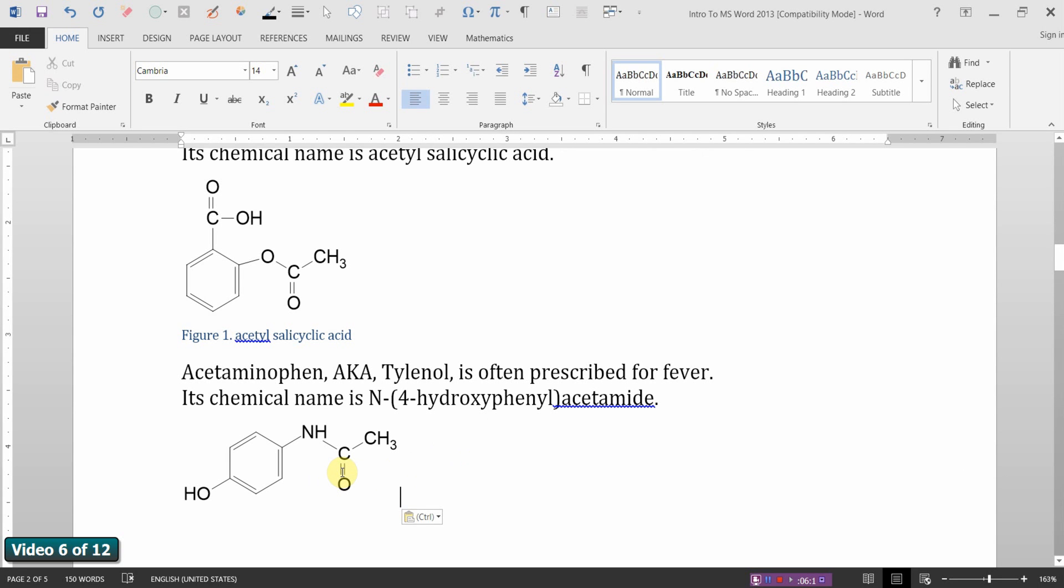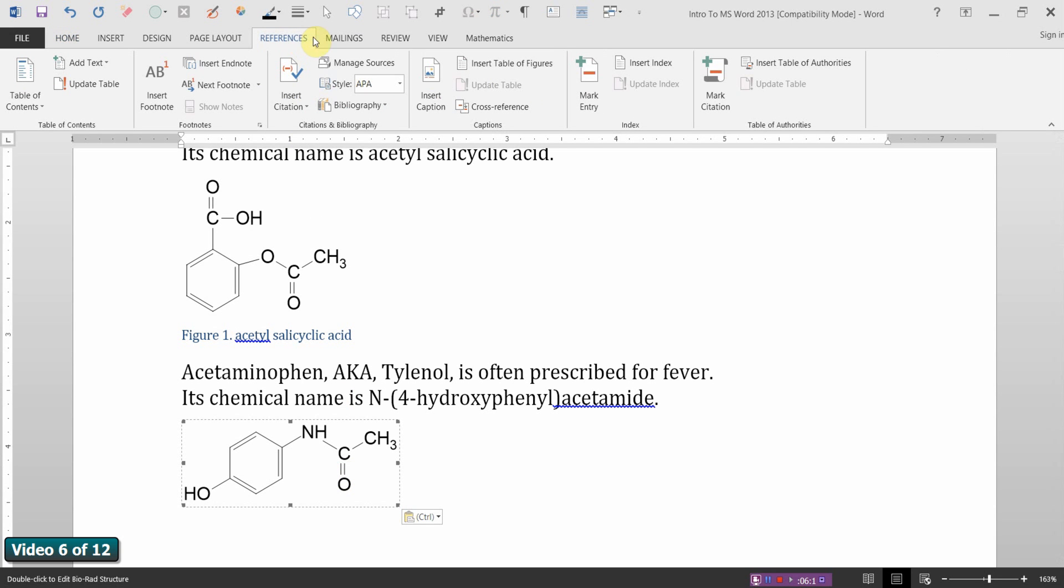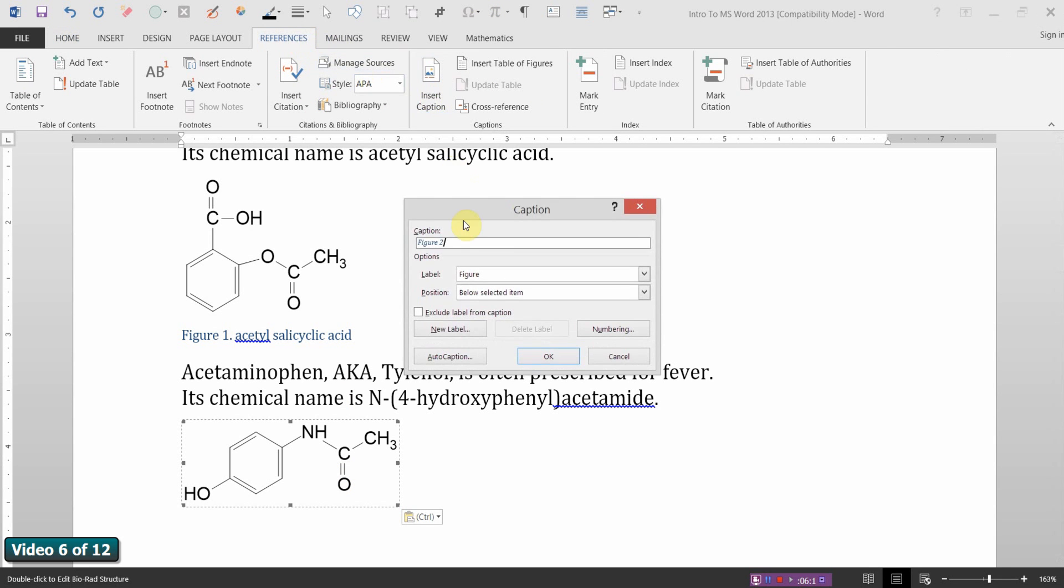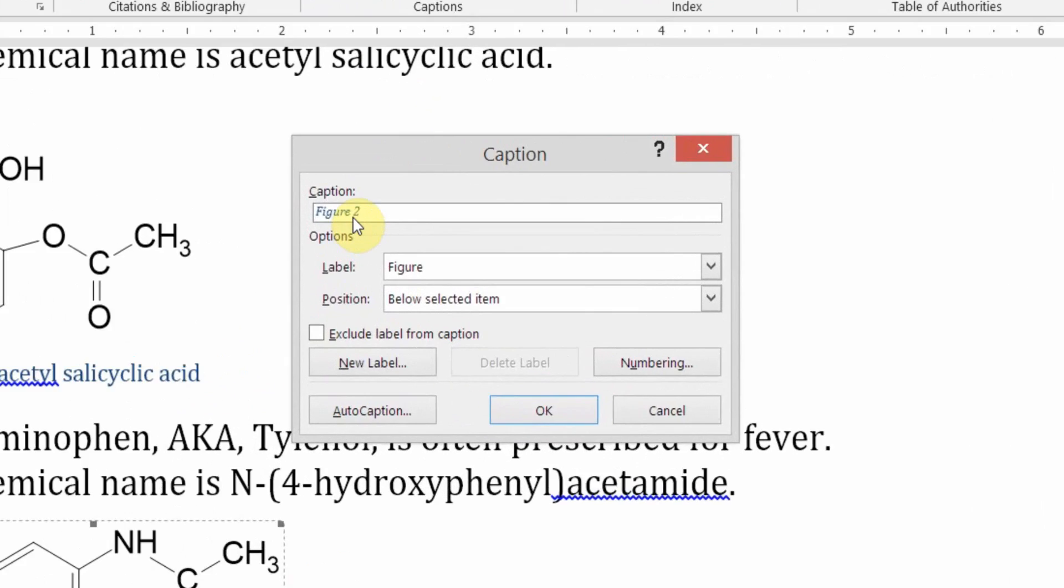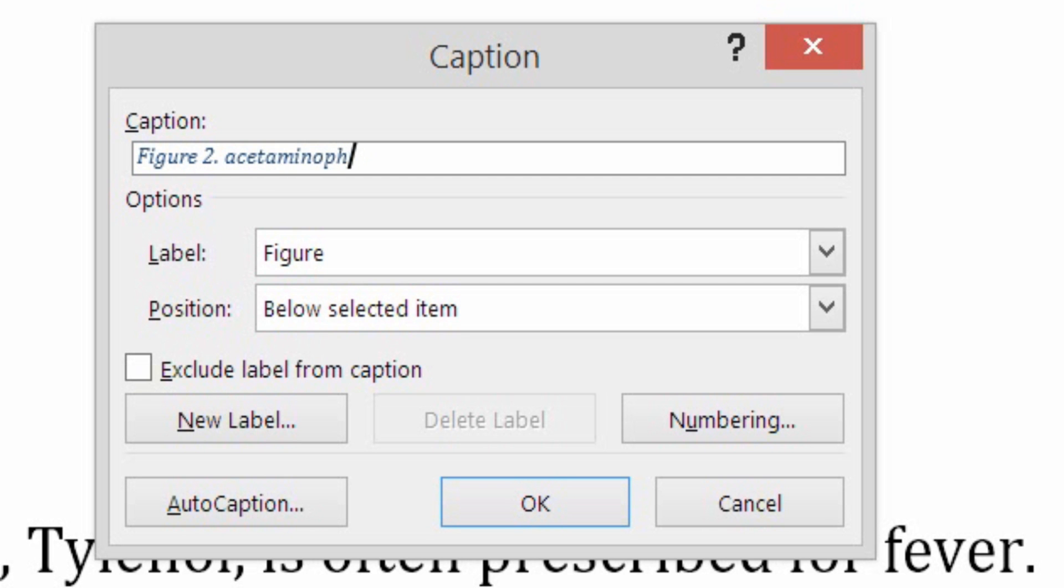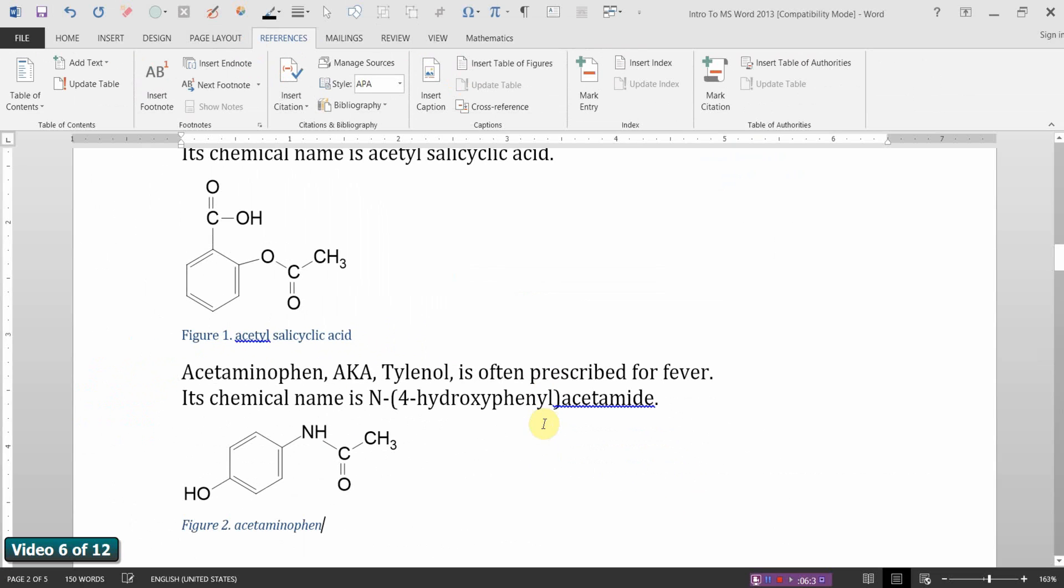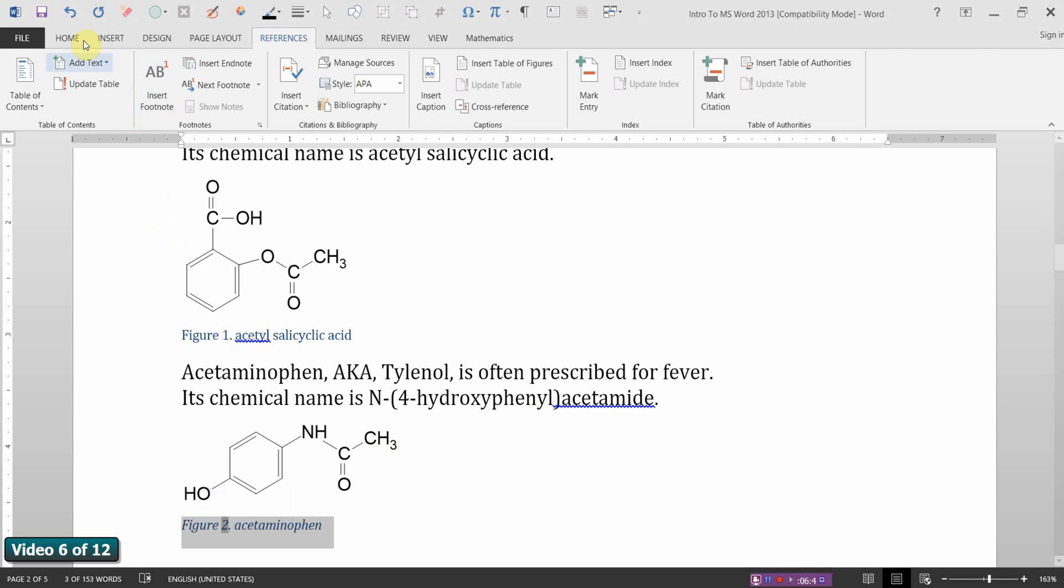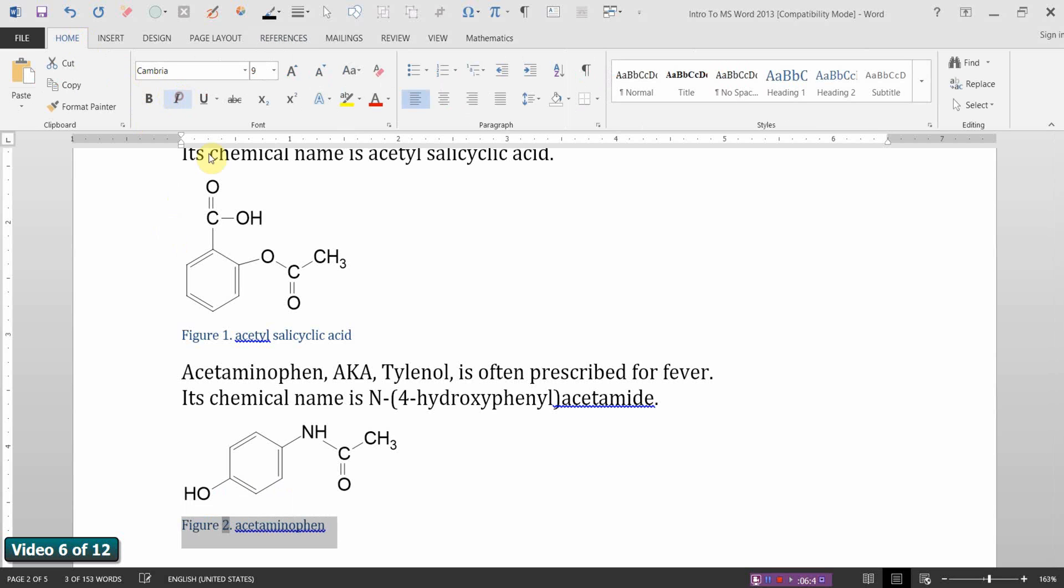Remember how to add the caption? Select the image. Choose the References tab. Choose Insert Caption. This automatically recognizes the second caption. According to ACS, it needs a period and a space. And this is Acetaminophen. And below the image, we're OK. So, I've created two captions. Let's just get rid of that italicization. OK.